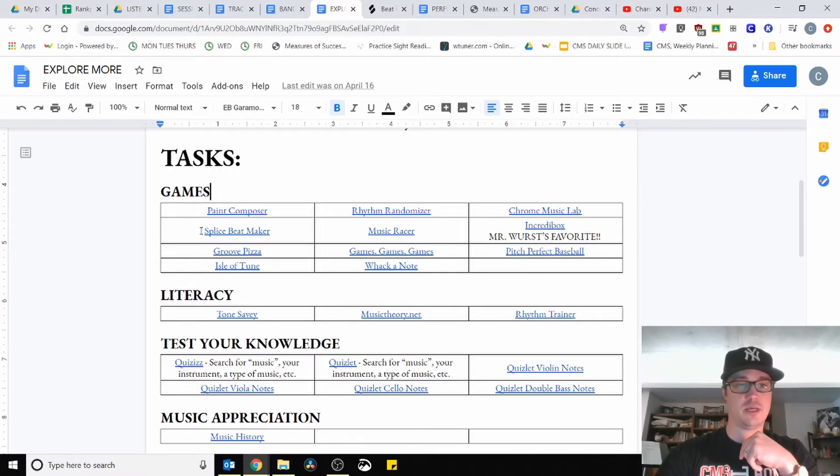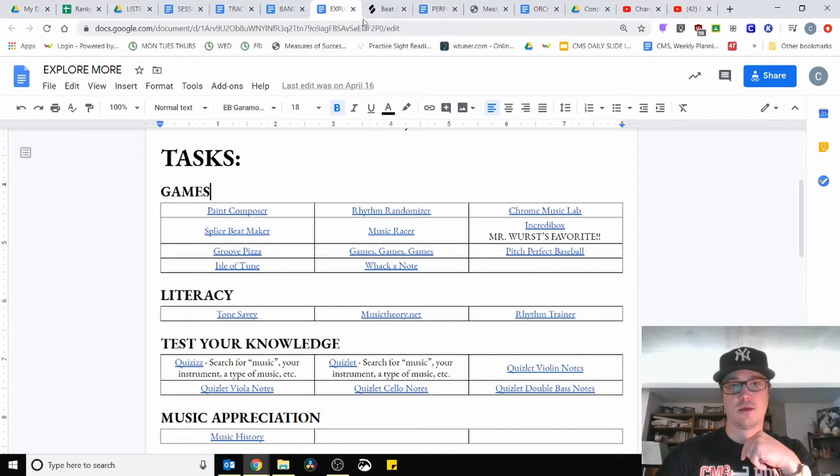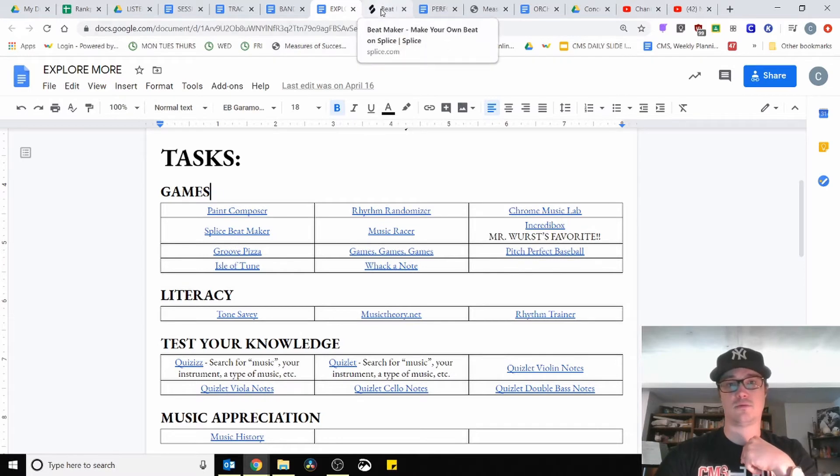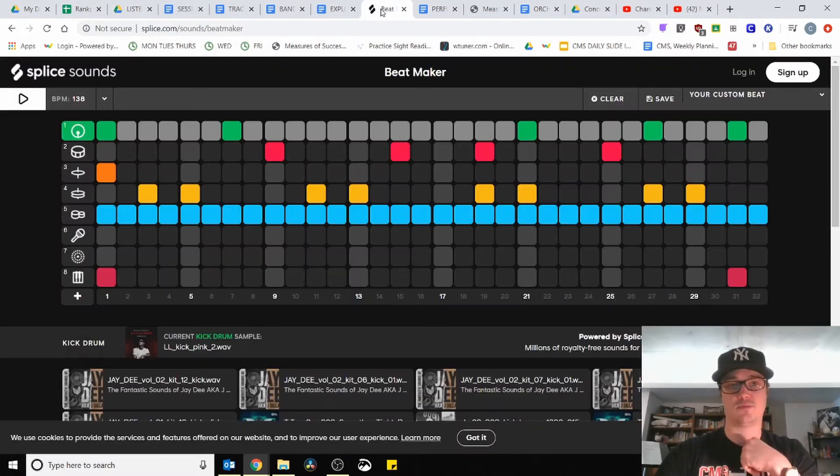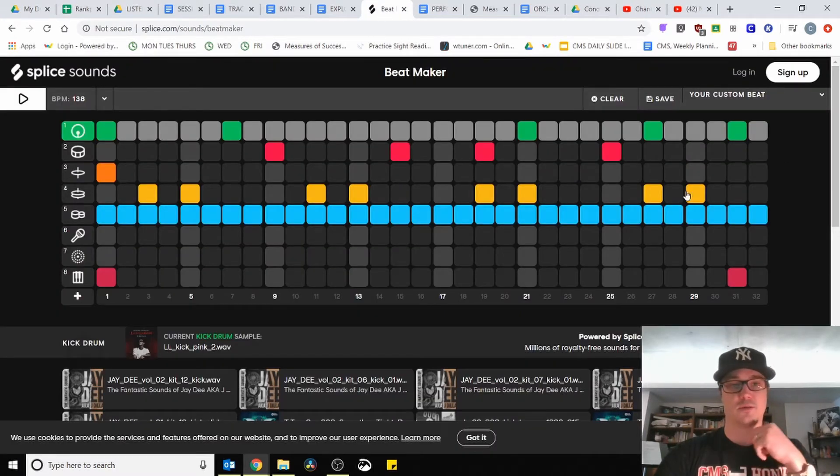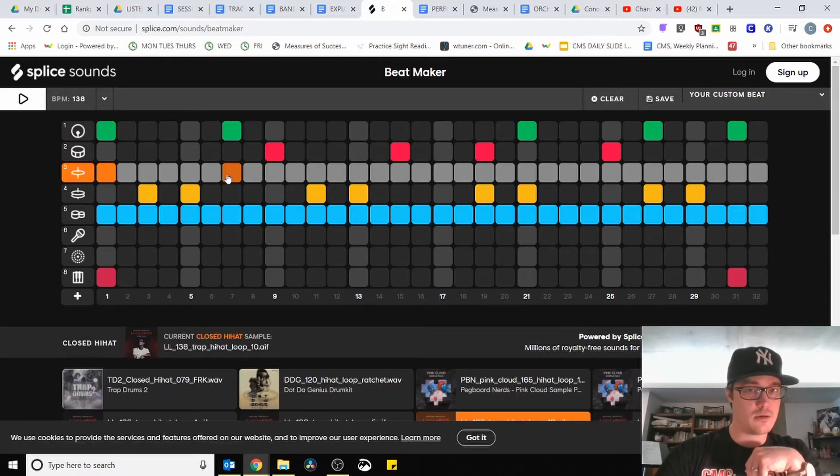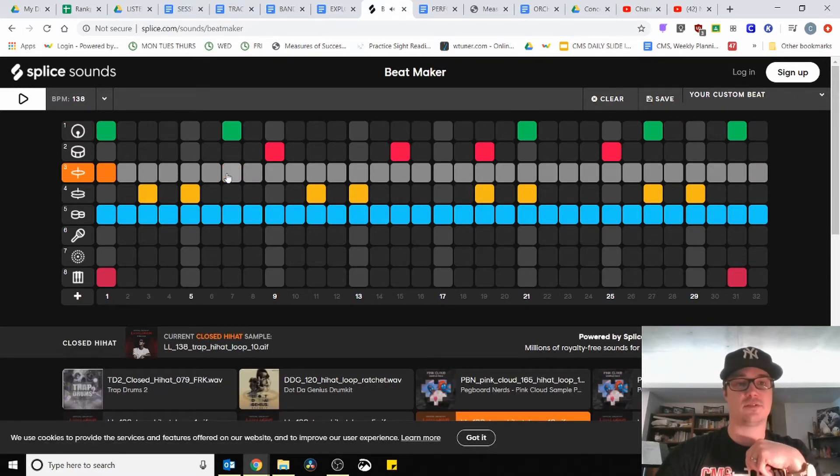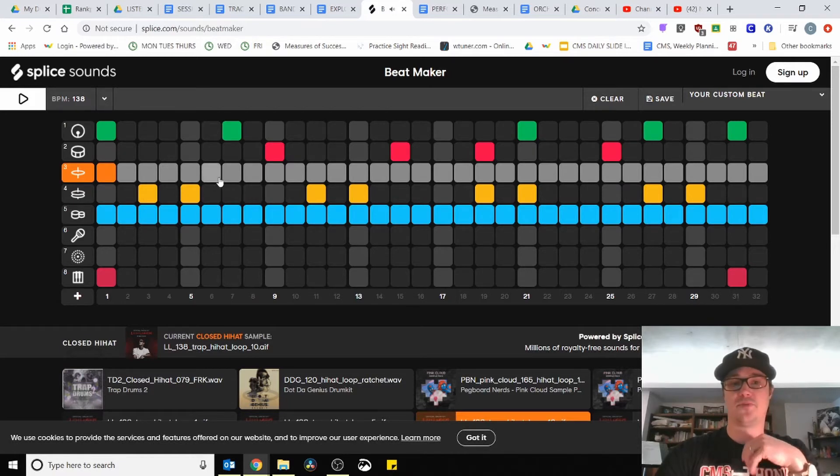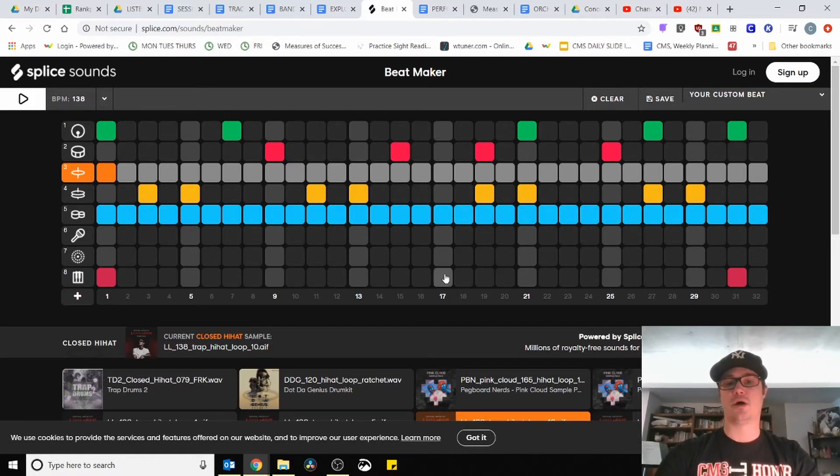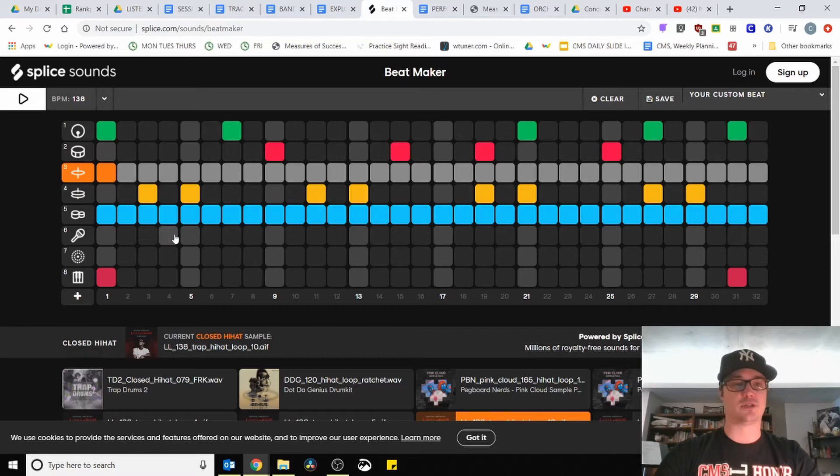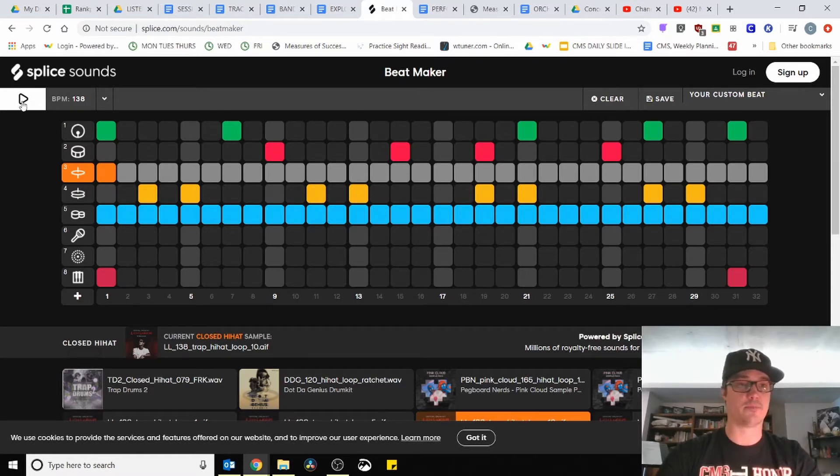Click on that and that will take you to this program. This is something where if you click on the box, it can add different sounds. This is a beat that I put together a little bit earlier, so this is an example of what you can do with this. Take a listen.